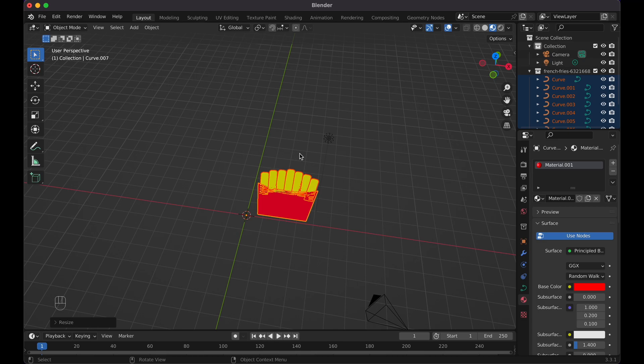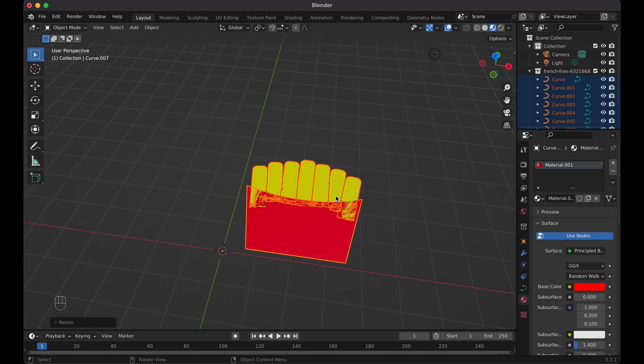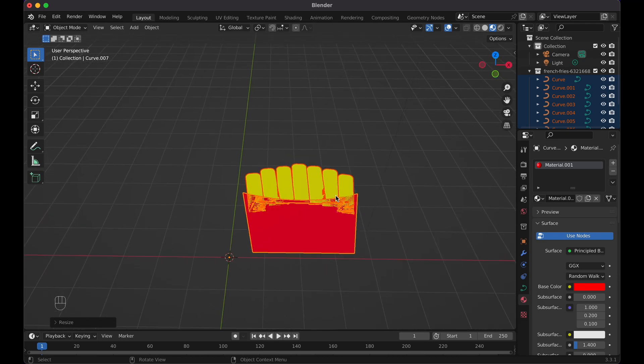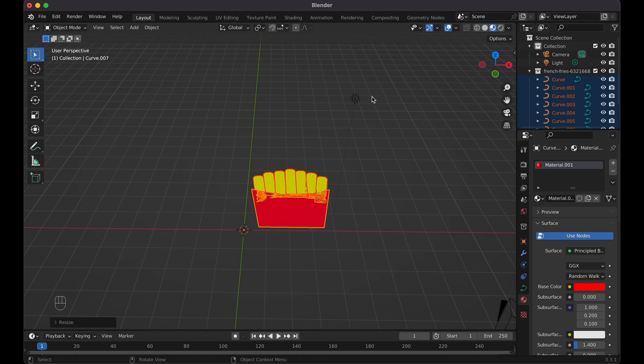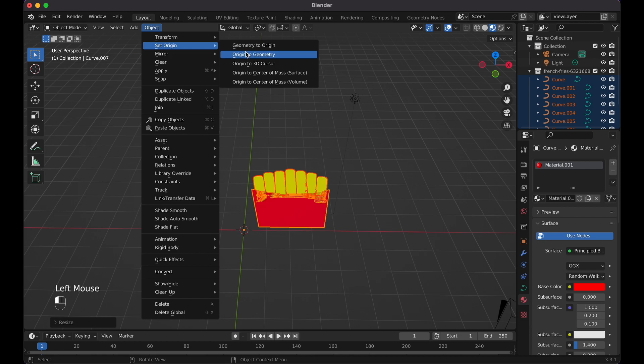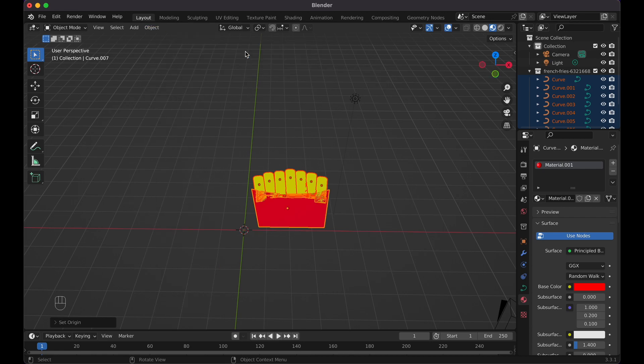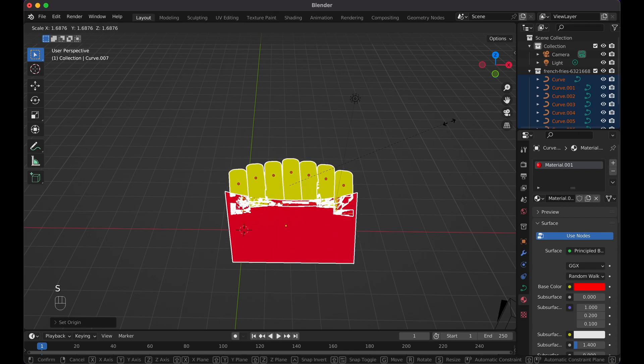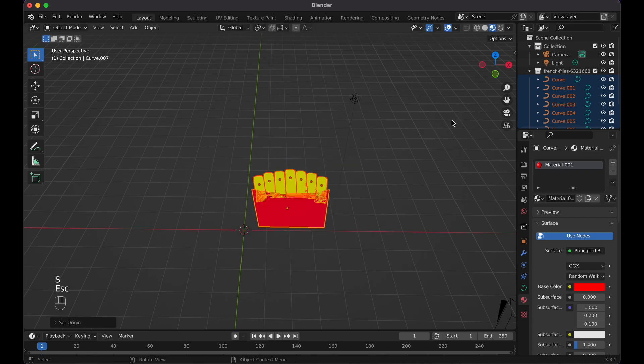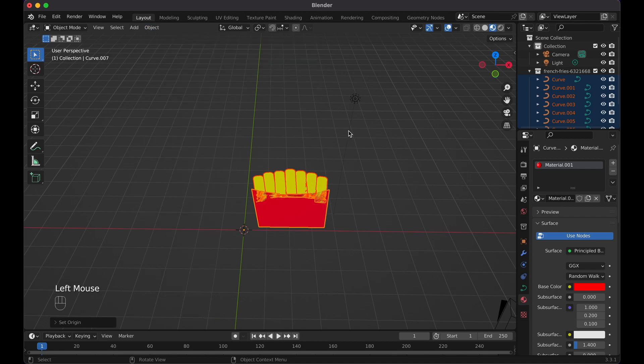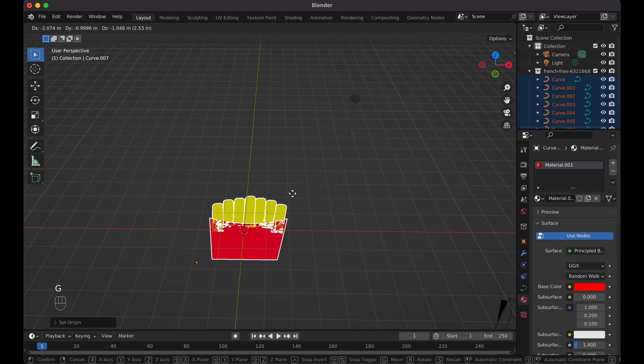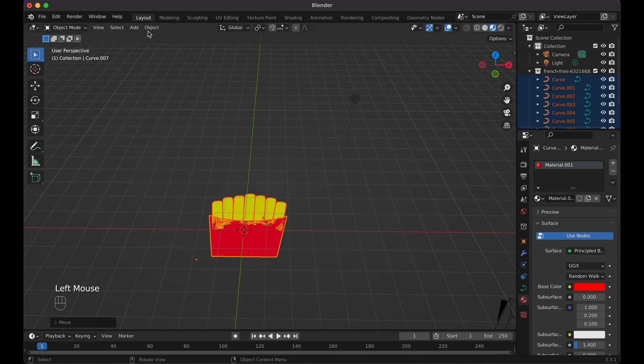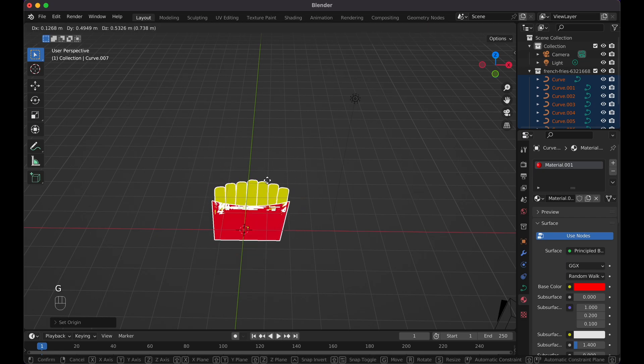For the origin, if your SVG is going crazy where it ends up over here but the origin's here, just go to Object, Set Origin, and then simply go Origin to Geometry. Then what you could do now when you scale it, it scales within the same place. If you go set origin to 3D cursor, you would have to move your actual guy like right there, right here, and then go set origin to 3D cursor. That way now it's in the middle.